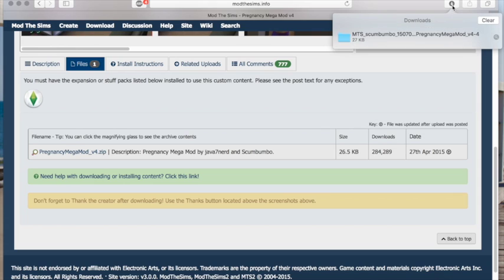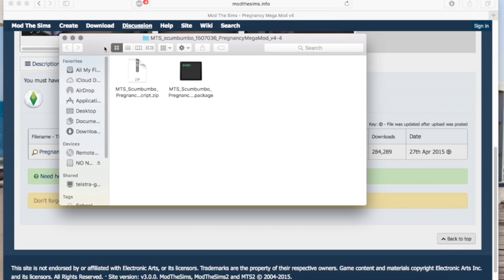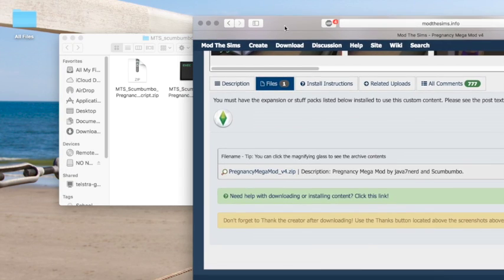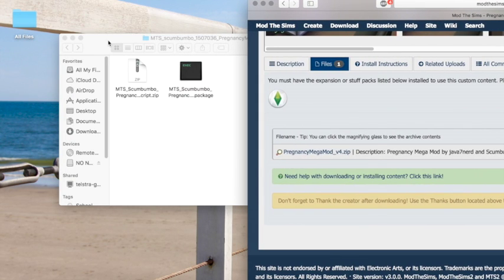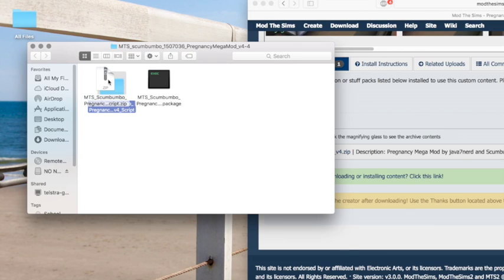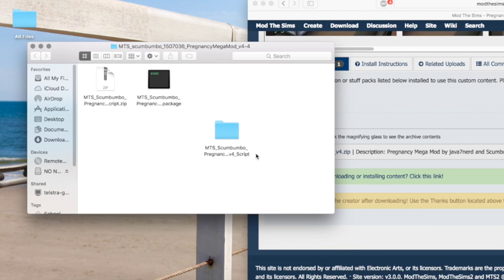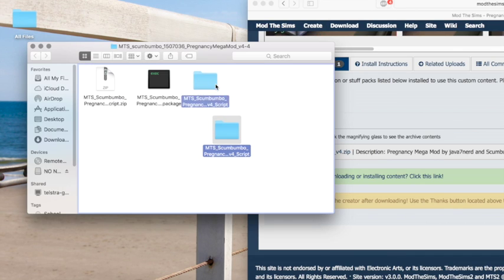Once you've downloaded the file, open it up and you'll see that there are actually two files in there. The one on the right is the script, and the one on the left you just open up like so — and that folder and that script file are the two things you're actually going to put into your game.